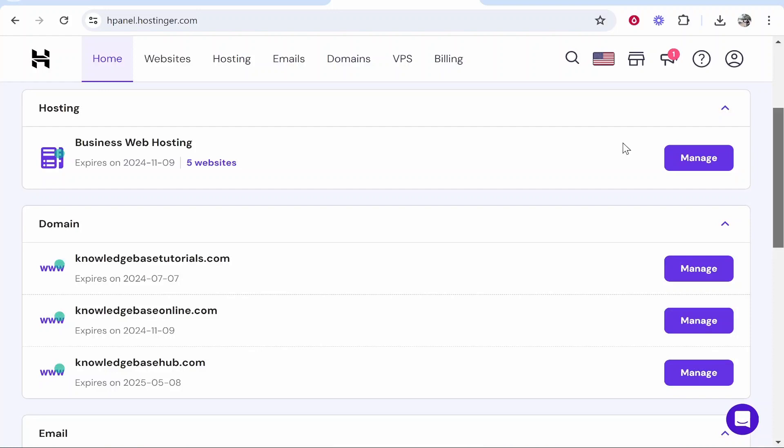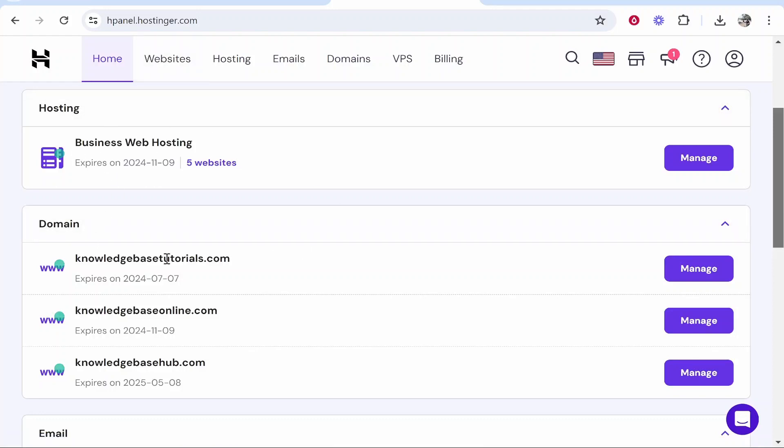In this video I'm going to show you how you can delete your WordPress website from Hostinger. I've logged into Hostinger here and you can see I've got all of these hosting plans and domains. I'm going to delete my website and show you how to do it. It is fairly easy.